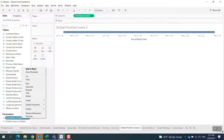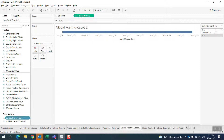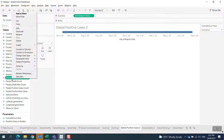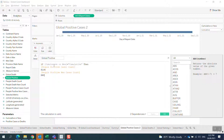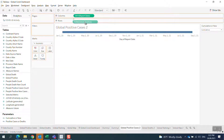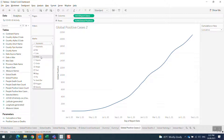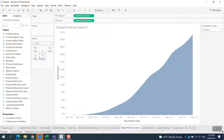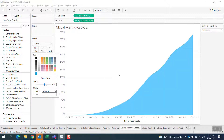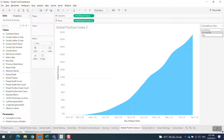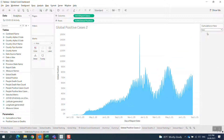It doesn't work unless you link this parameter to the data. So I have a calculated field: if the parameter is equal to cumulative, select the total; else select the new cases. I bring this calculated field into the view. I can see the graph here. If I change it to new, it goes to new. If I change it to cumulative, it's cumulative.